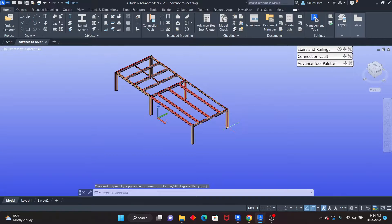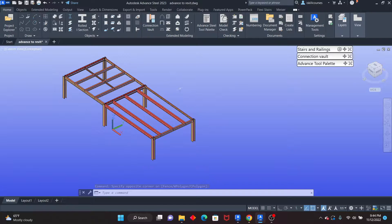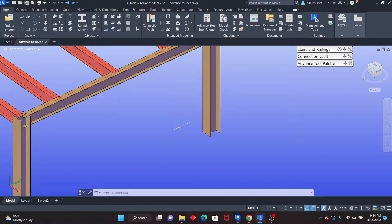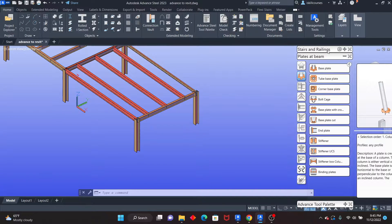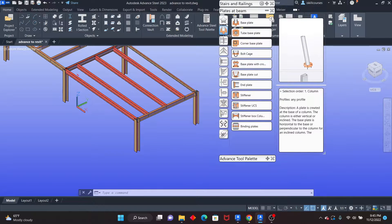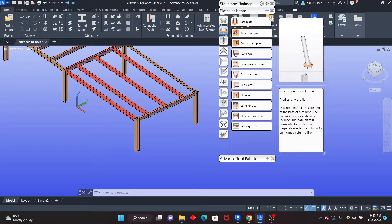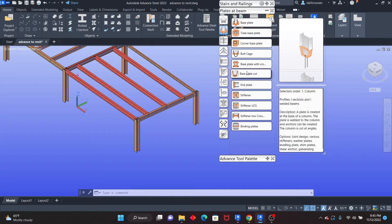The base plate connection we are going to create is just an example. For any connection that you can create here, you're able to copy it using the tools I'm going to show you. But I also want to teach you how to create a base plate. I'll go under the connection vault — we have it right there. Click the plus sign, and you see that we have different kinds of connections. The first one is the base plate.